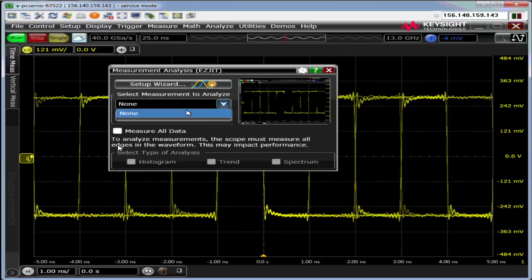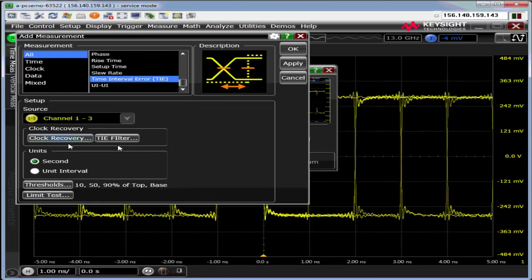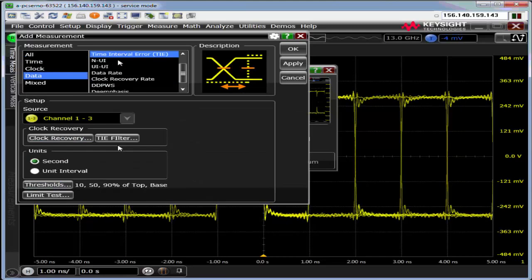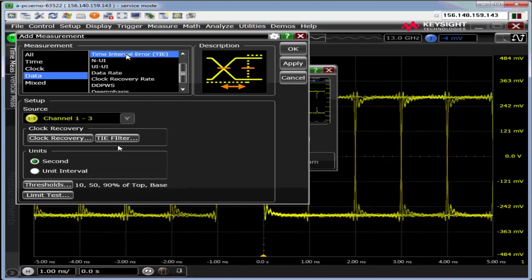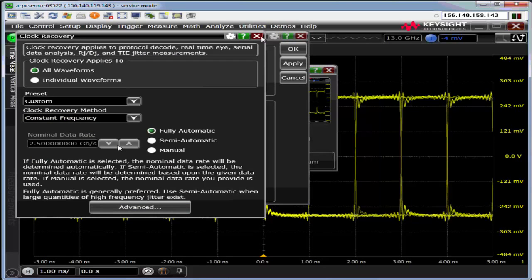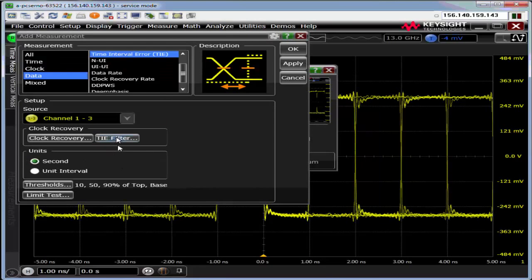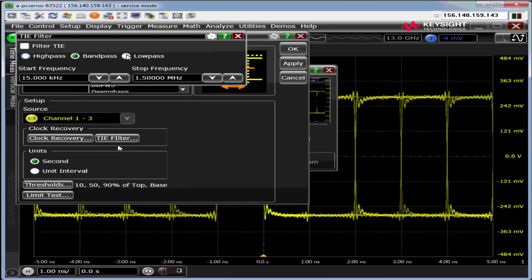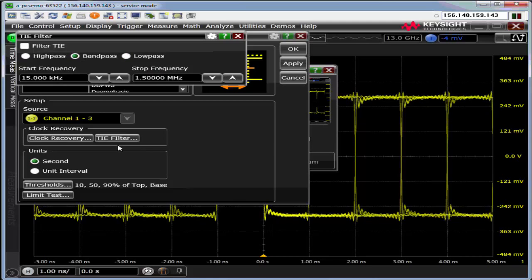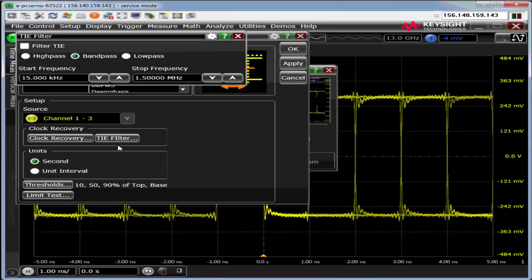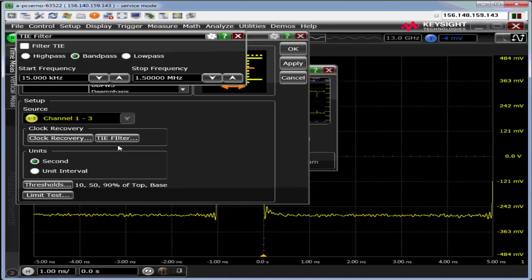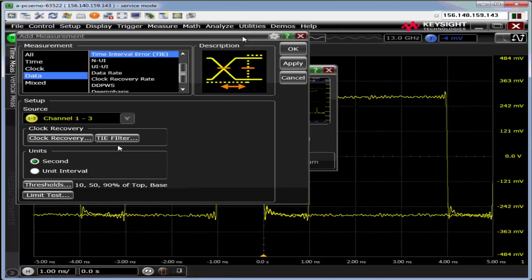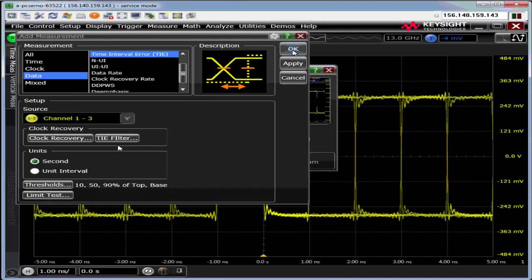Going to Analyze, EasyJitter. I'm going to do my data TIE, data time interval error, clock recovery constant frequency. You can also filter out the TIE as a high pass, band pass, low pass, start and stop frequencies. These are brick wall frequencies. Scope goes into the frequency domain, takes the TIE data, goes to the frequency domain, chops it off, essentially sets it to a really low value.